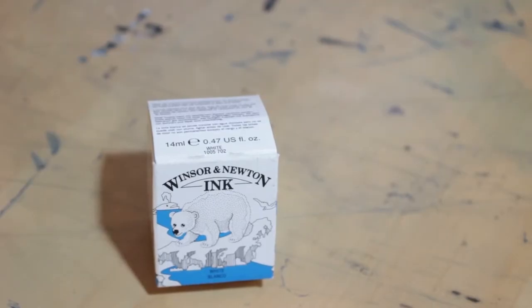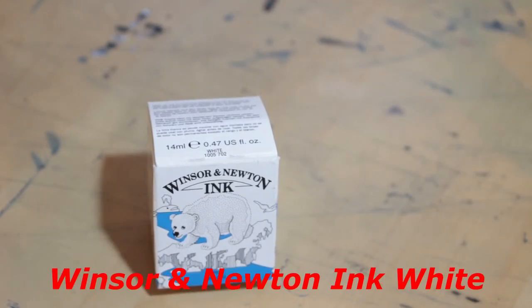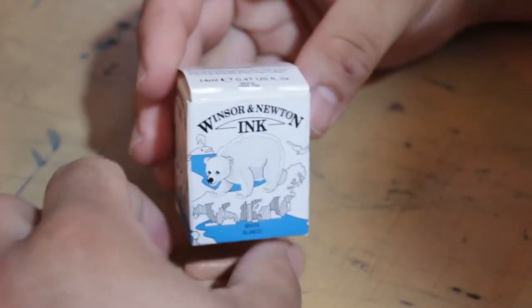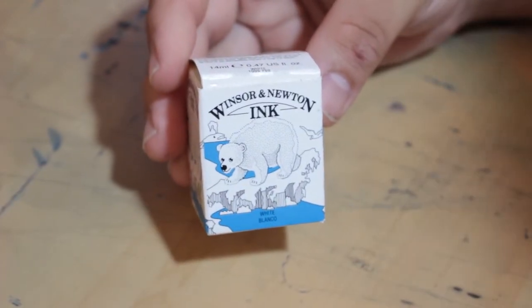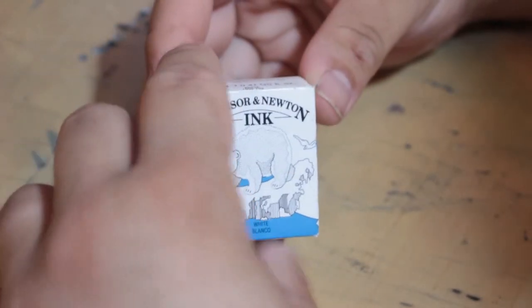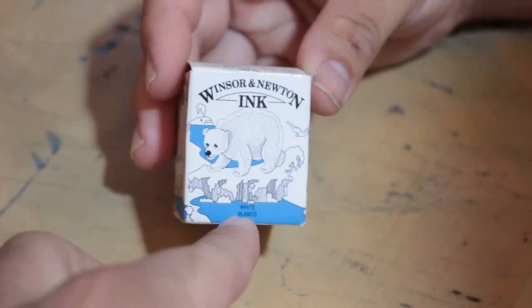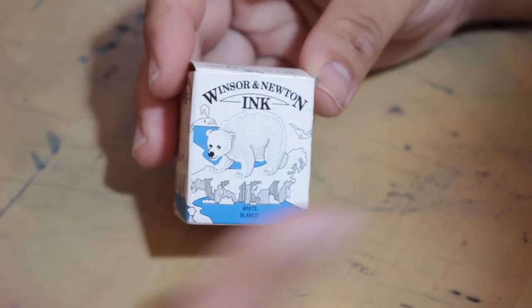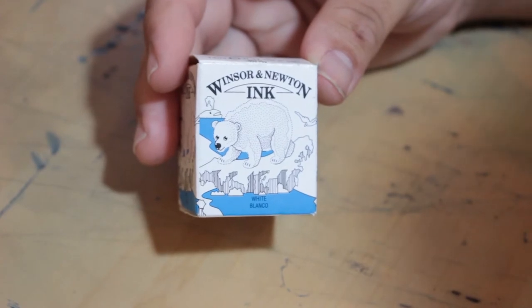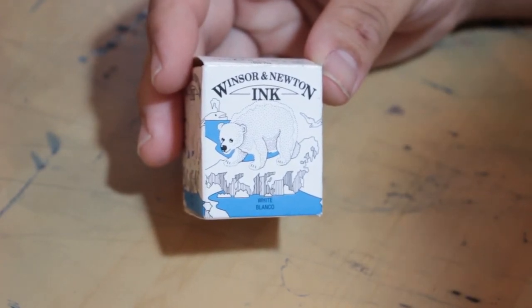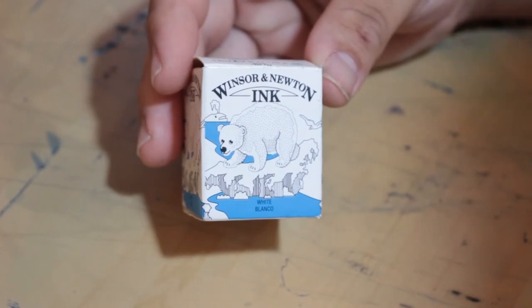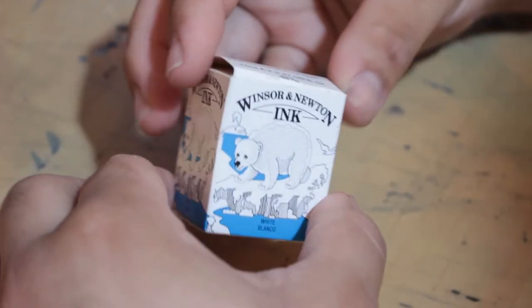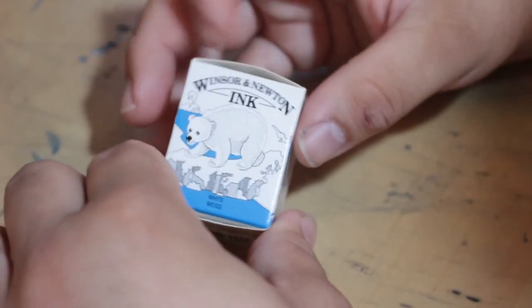Today we are taking a look at the Winsor & Newton White Ink. I was really looking forward to this video because I'm always looking for a good white ink, and Winsor & Newton has quickly become one of my favorite brands. However, I did notice on the packaging this little illustration which seems to be done just with blue and black ink. Nothing really screams, 'I did this with white ink.' So I thought that was weird, but we're not going to hold that too against it because looks can be deceiving.